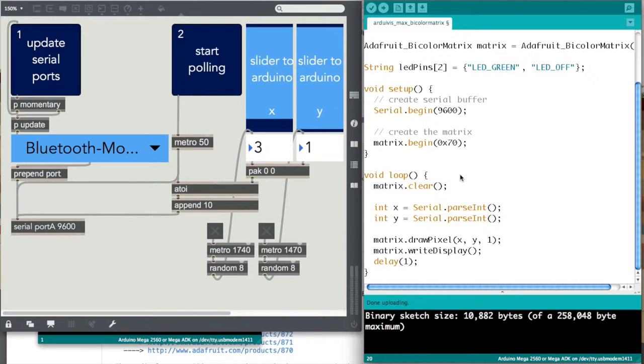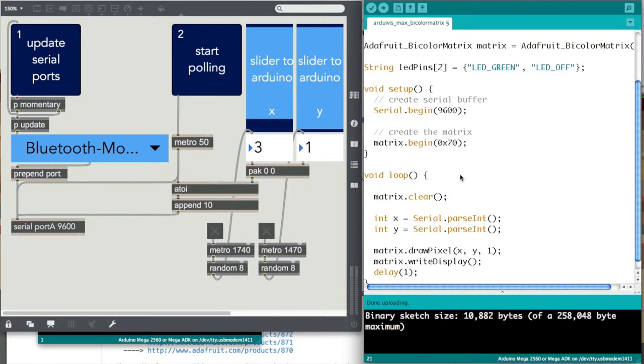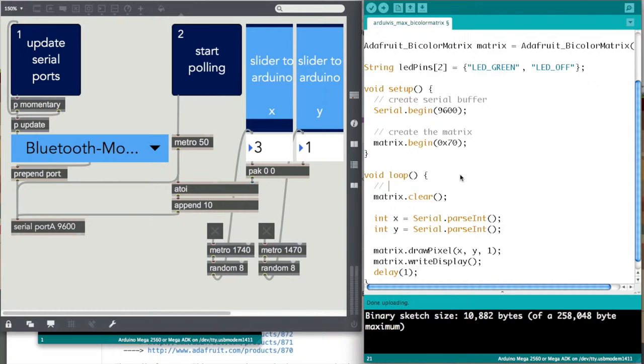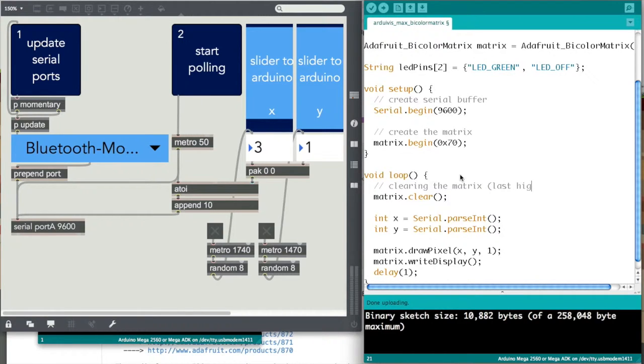To continue, you need this, which is matrix.clear. It clears the matrix every single time, and so this is how you get it to constantly update in different positions or in the same position and it doesn't ever look like it's changing. It sounds silly but it's very necessary, clearing the matrix or last highlighted cube.